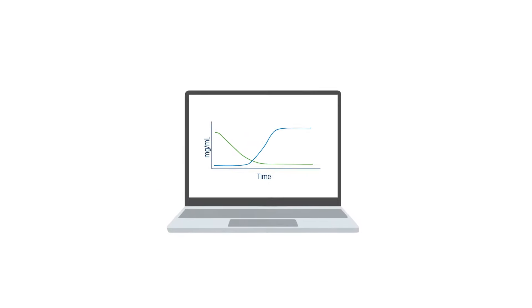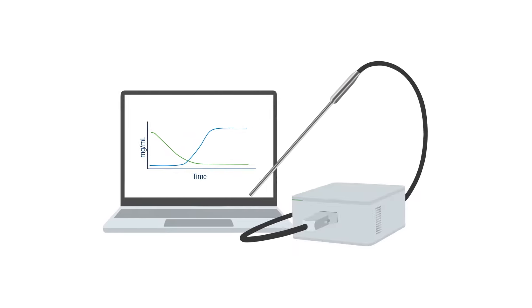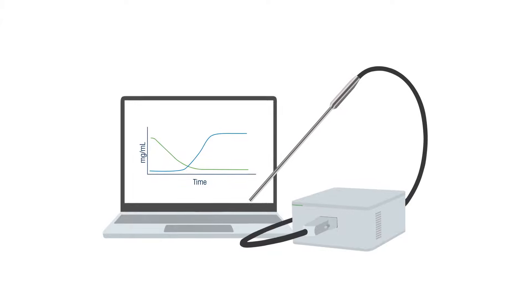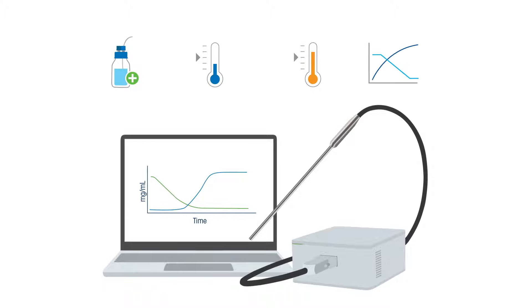Now, real-time quantitative information can be obtained throughout the duration of the reaction, which can be used as control variables for conditions such as add the next reagent, cool, or heat, and even end the reaction.